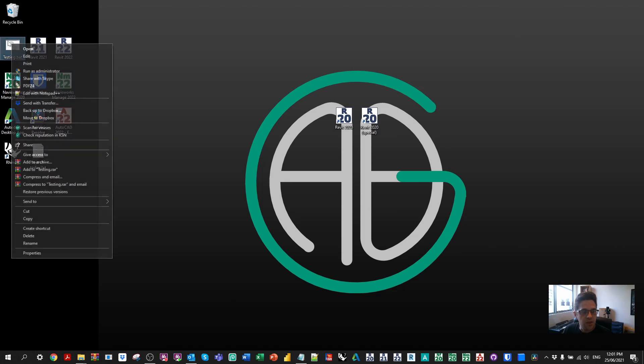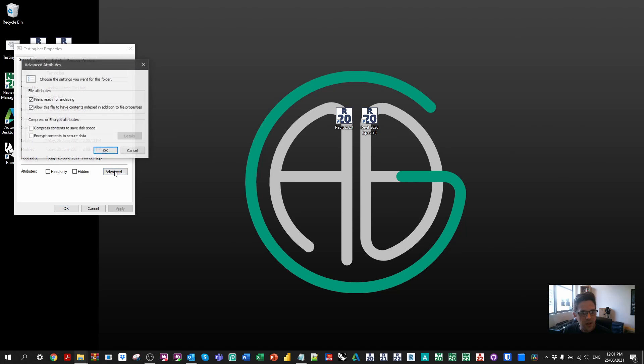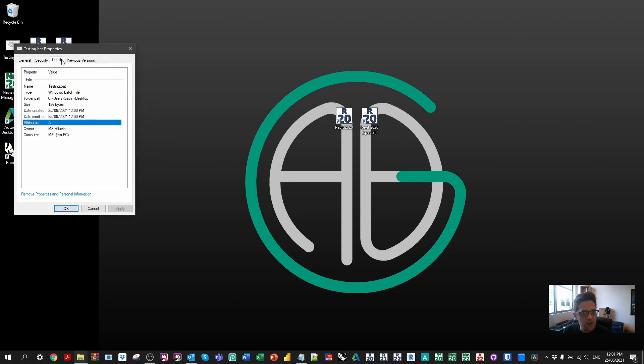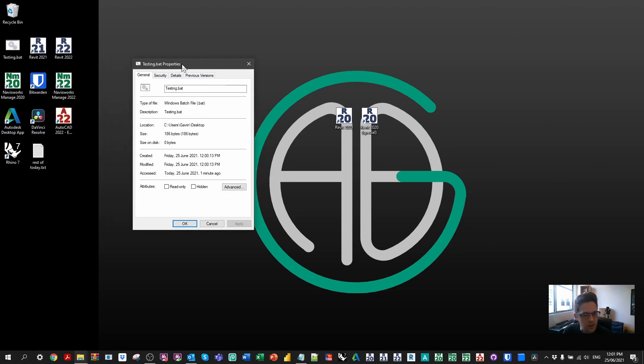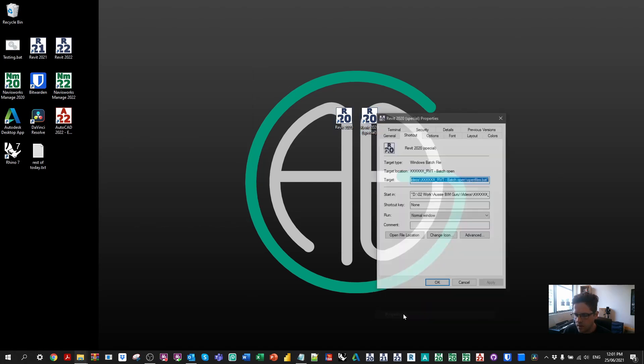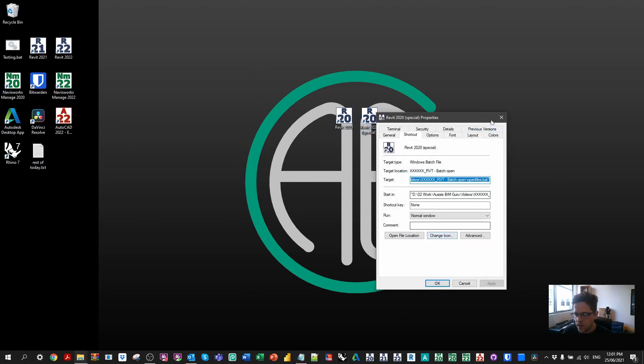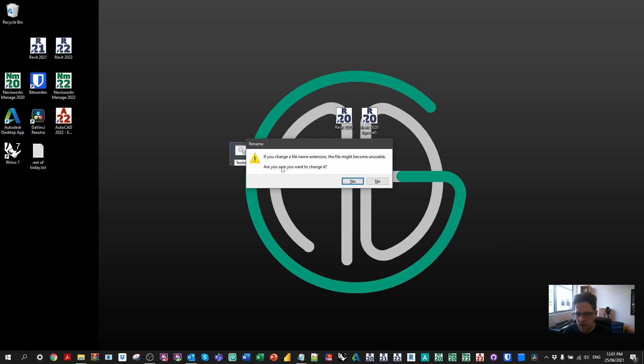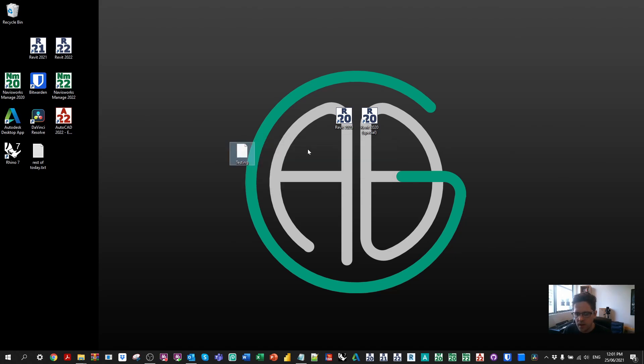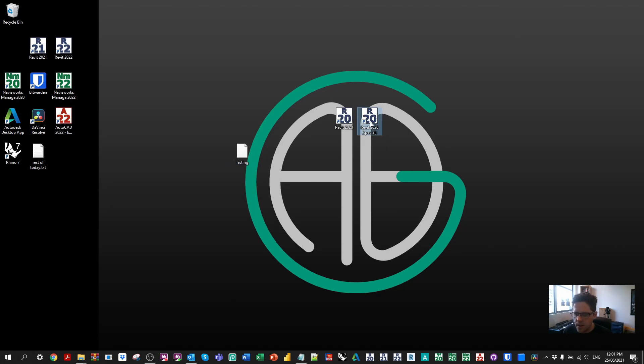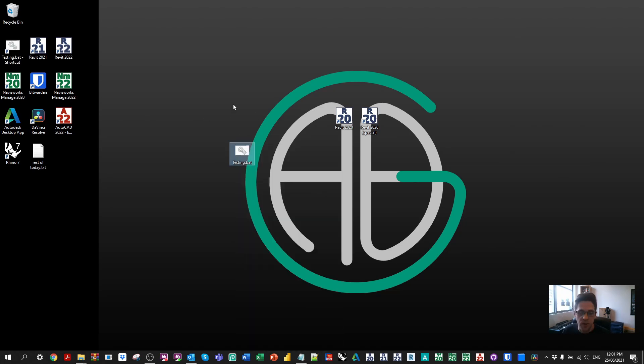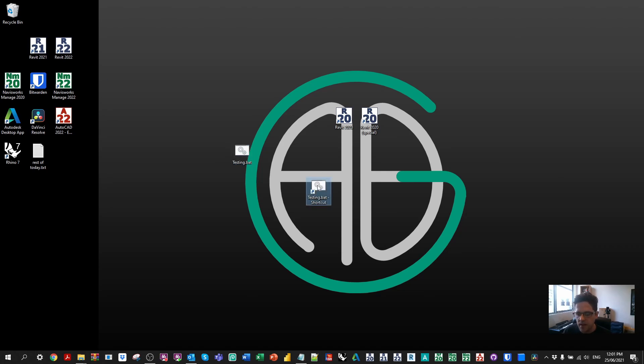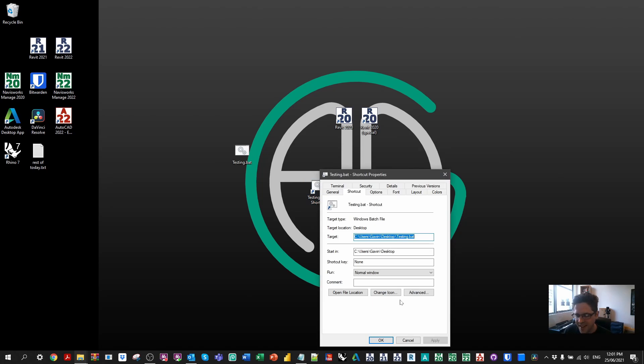In this case, you can also change the icon if you want. So I think it's under, no, not advanced details. Interesting. Where's the option to change the icon? Strange. I can see it here. I think if I change its name to testing and omit the extension, what happens then? No. So in this case, I've made a shortcut to the batch script. That makes sense. So what I've done is created the shortcut to the batch script, which is saved somewhere else on my machine. That makes more sense. So in this case, then I've changed the icon of the shortcut.